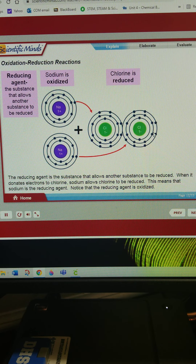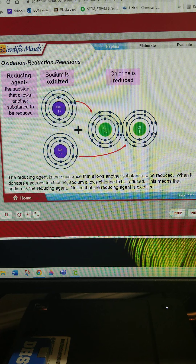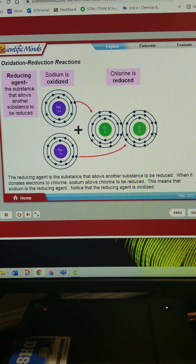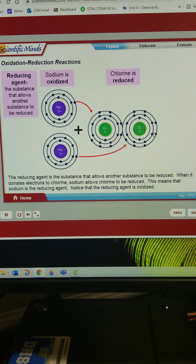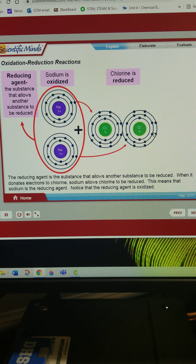The reducing agent is the substance that allows another substance to be reduced. When it donates electrons to chlorine, sodium allows chlorine to be reduced. This means that sodium is the reducing agent. Notice that the reducing agent is oxidized.